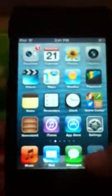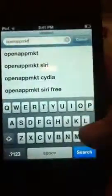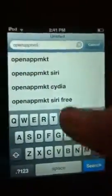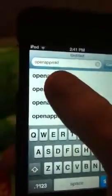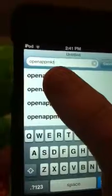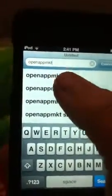Alright, so what you're going to do: open up Safari and search Open App MKT.